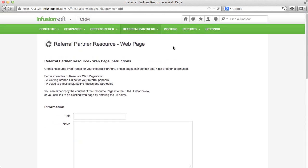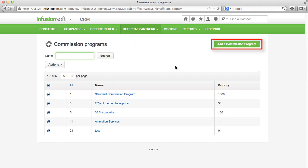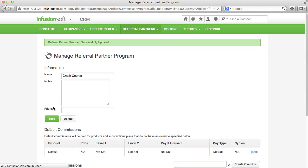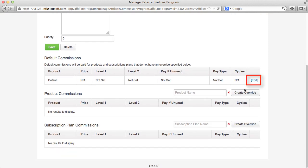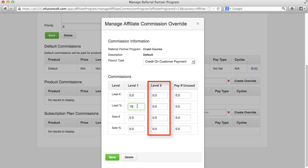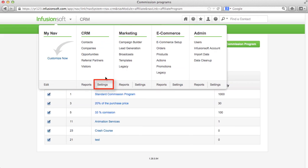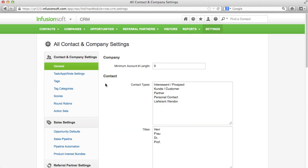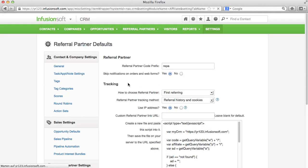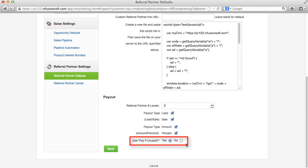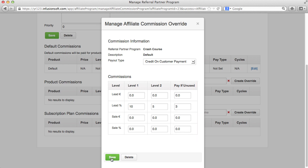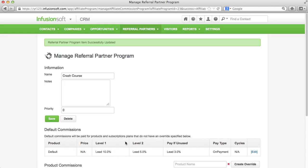Different commission programs can be installed here. Here you can specify when and how much commission the referring partner should get and if the partners who facilitated the partner, the parents, should earn something too. If in your global referral partner settings, pay if unused is activated, you have another column here. Enter your commissions that you want to pay independently if one or more partners are involved here. How the commissions are distributed in this case may be read in the user guide.